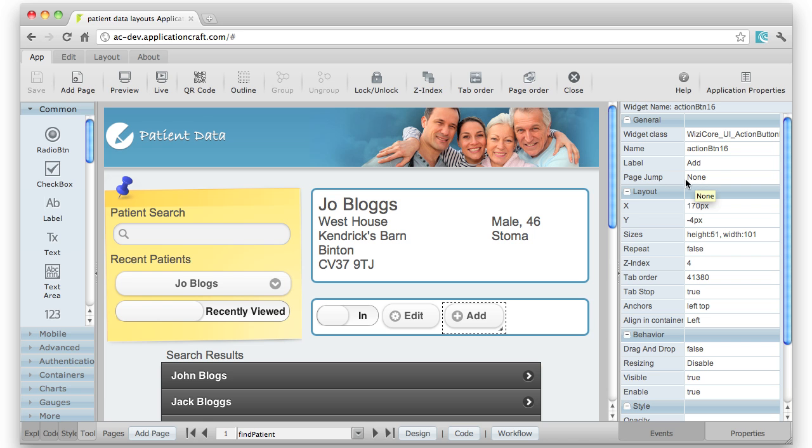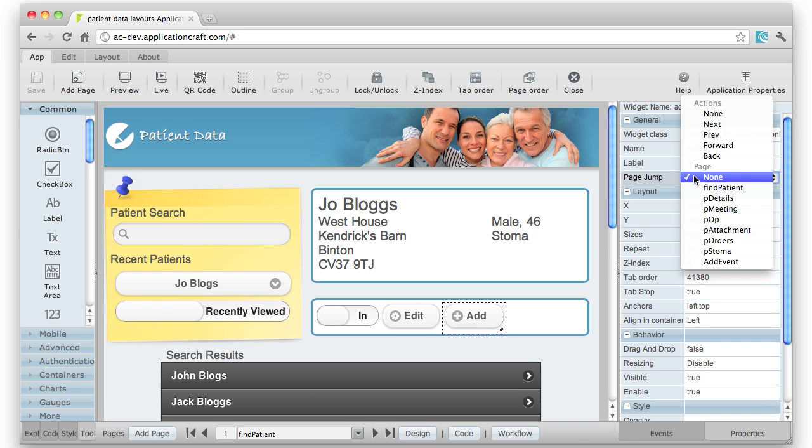So in this particular case, if I wanted to jump to a page when that Add button was pressed, I just select something from the drop-down, and there are the various options.